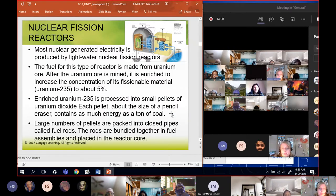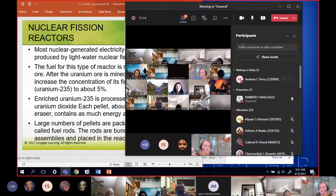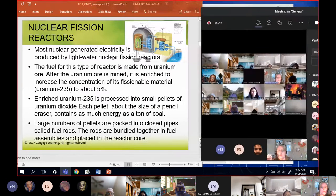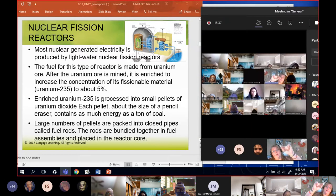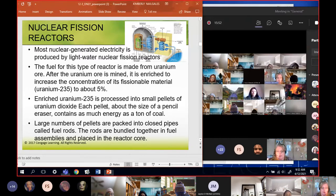It's produced by light fission reactors. After the uranium fuel is mined, it's enriched to increase the concentration to about 5%. The enriching of the fuel is one of the steps where terrorists can potentially get hold of it. The uranium is then processed into small pellets about the size of a pencil eraser, and those pellets are stacked together in what they call fuel rods.